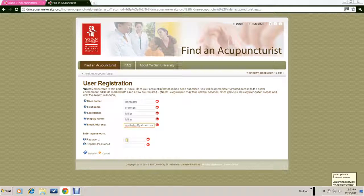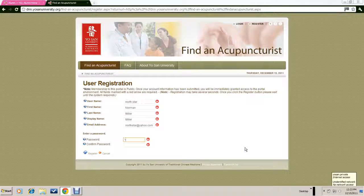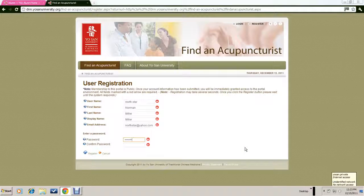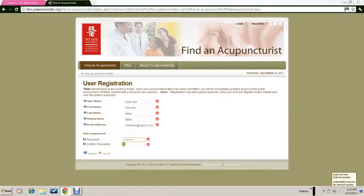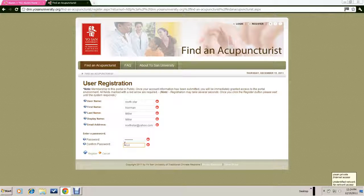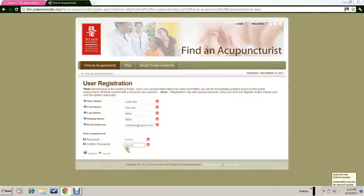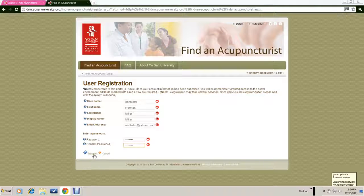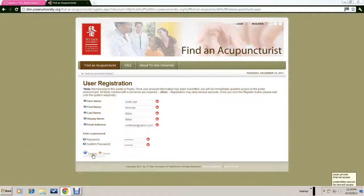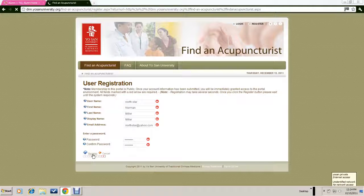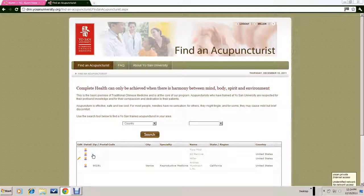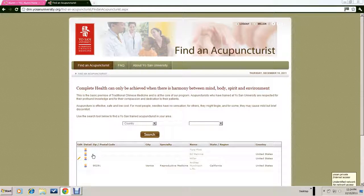Then you would need to create a password. The password needs to be at least seven characters. Once you've completed all of those entries, you would click on register, and that adds you to our database.